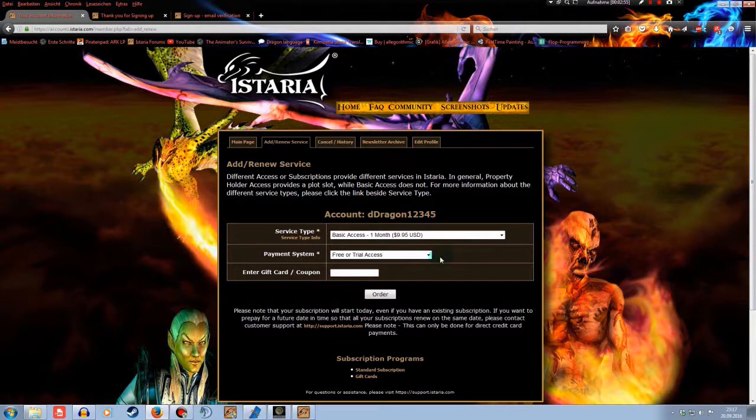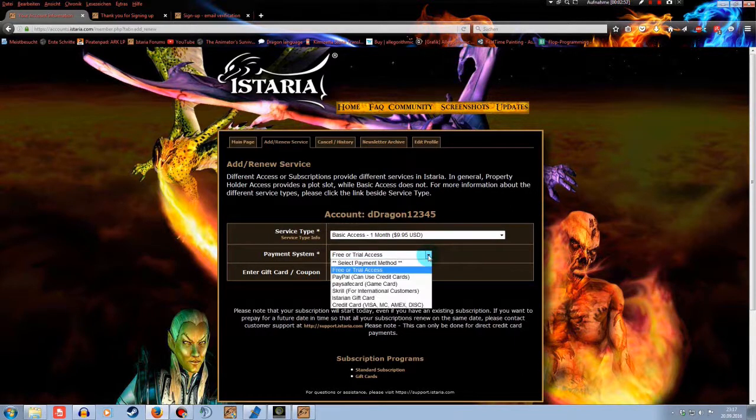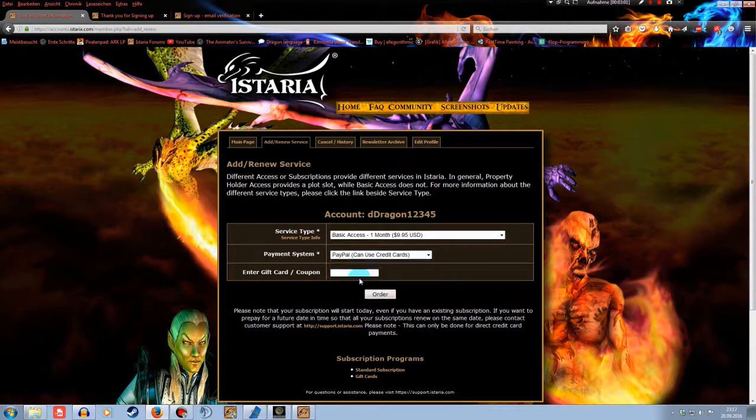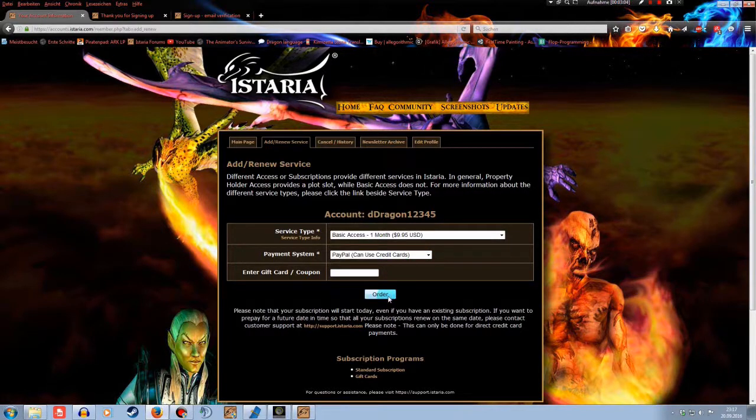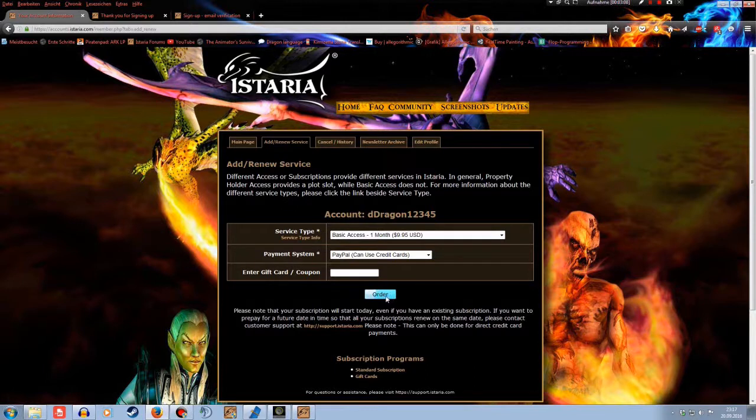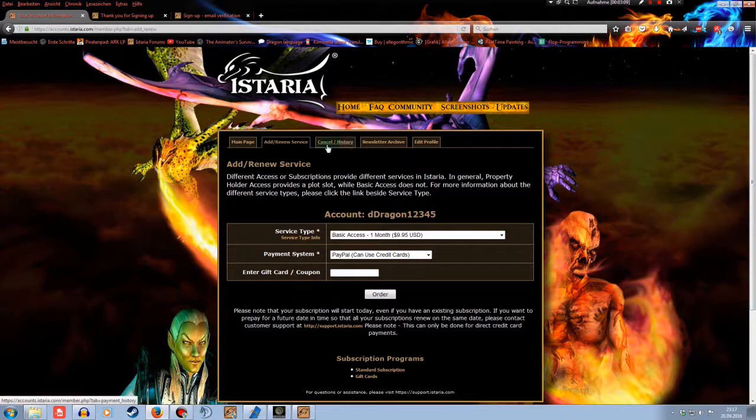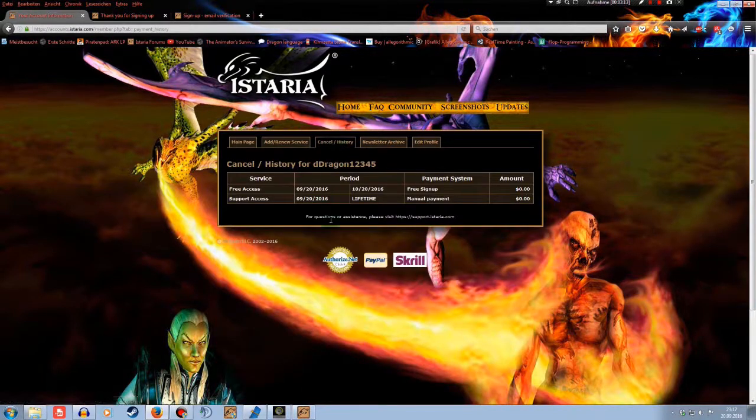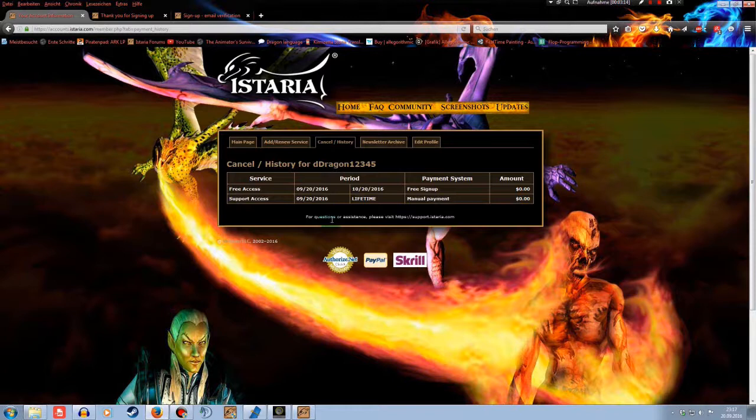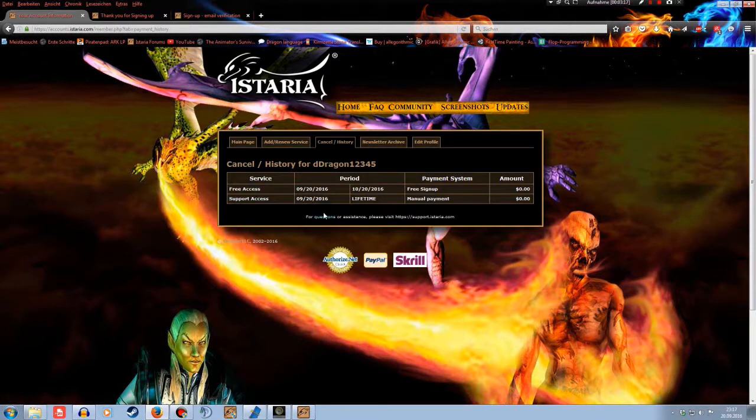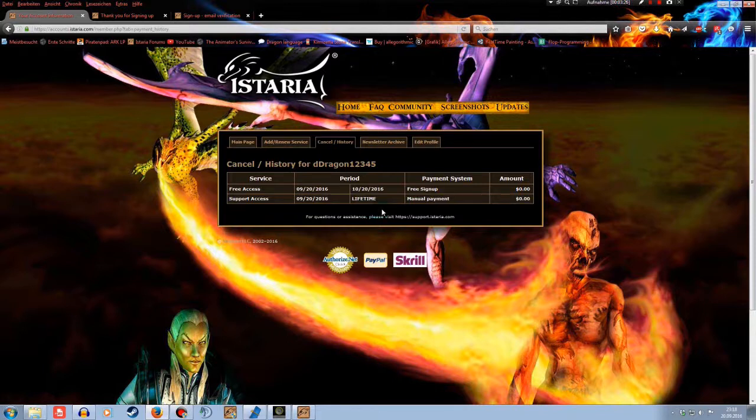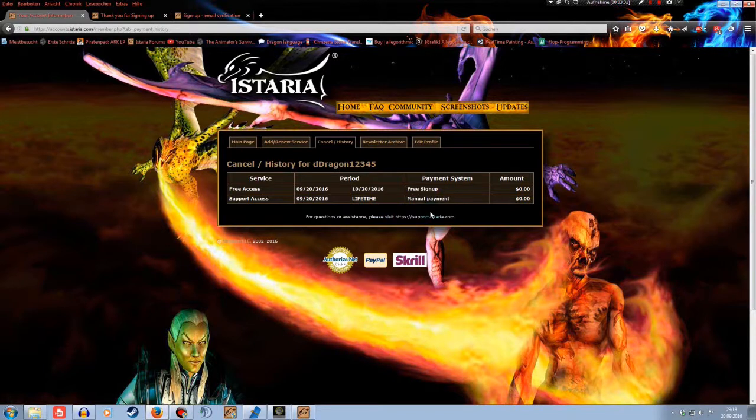If you select whatever you want, then you can choose the payment system PayPal, for example, and click on order and then you need to pay via PayPal or whatever you took. On cancel history, you see your actual subscriptions, the service you're using right now, the free access for me, and the support access. It's lifetime free, of course. Support will always react to your tickets. They might take a little bit time. Okay, that's basically everything I wanted to show you. Let's log out right now.